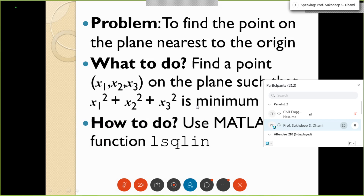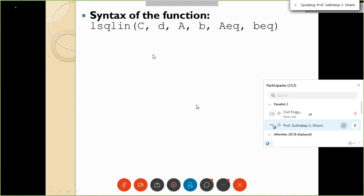We will use the MATLAB optimization function lsqlin — least square linear. If any problem can be solved by the least square linear approach, we can use this function. The syntax of lsqlin takes several parameters, similar to how the roots function took a vector of polynomial coefficients.